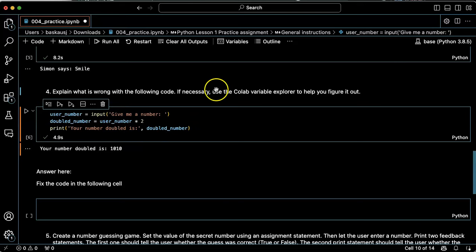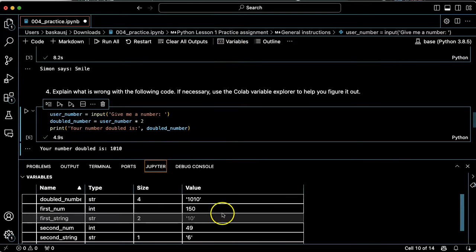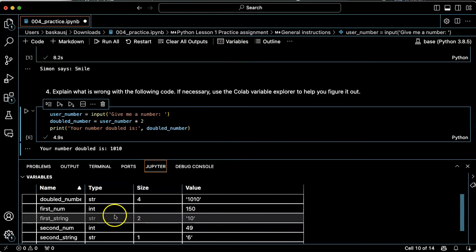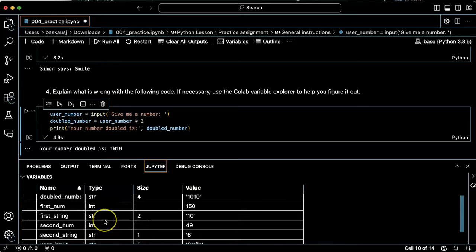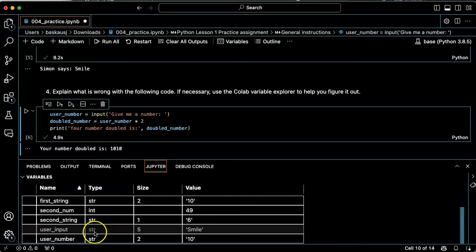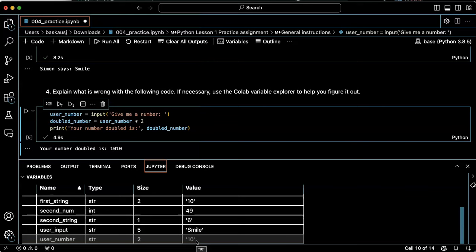Let's go ahead and click on the variables here and see what it tells us. Well, we can see here that the user number is a string. The string with the characters one and zero. It's not actually a number.